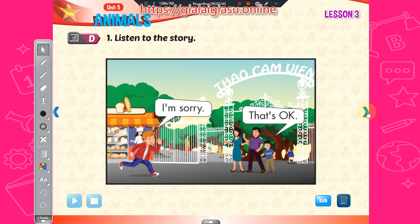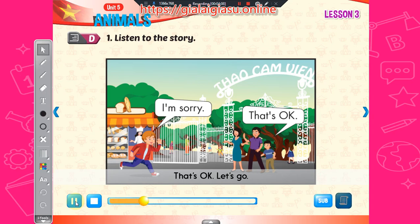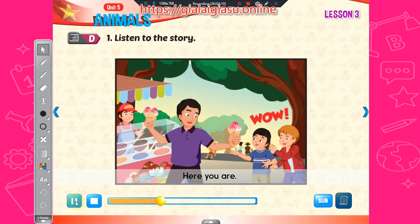Listen to the story. I'm sorry. That's okay. Let's go. Here you are. Wow. Yummy.